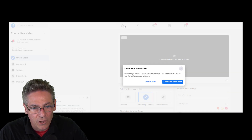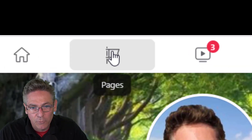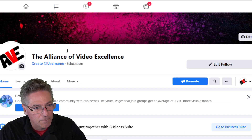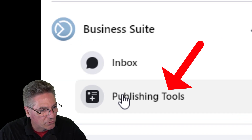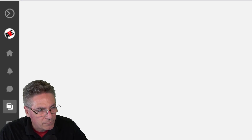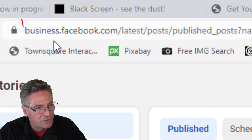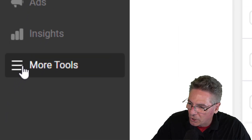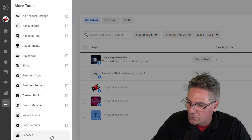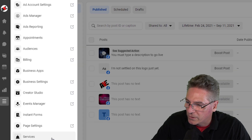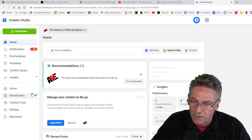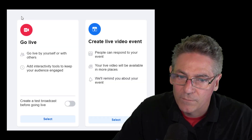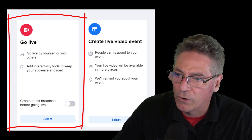Let me show you another way to do it. Click the flag from your main profile page, click the page that you want to stream to, and on the left you'll see something called Publishing Tools. If you click Publishing Tools, it'll take you into a new domain called business.facebook.com. There's a gray vertical navigation with something called More Tools — click that. It goes into a sub-selection navigation, also vertical, and we want to select Creator Studio, which gives you this cool page. At the top there's a button called Go Live, and if you click that, it takes you to the live interface for the Alliance of Video Excellence. Just hit Select.